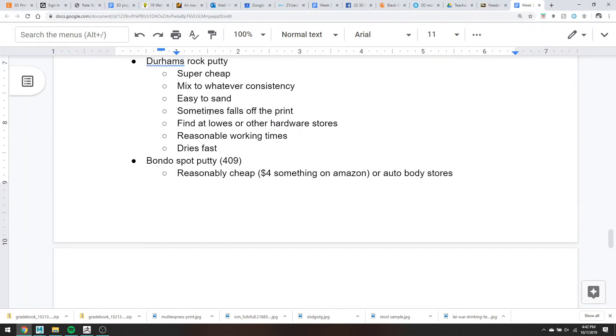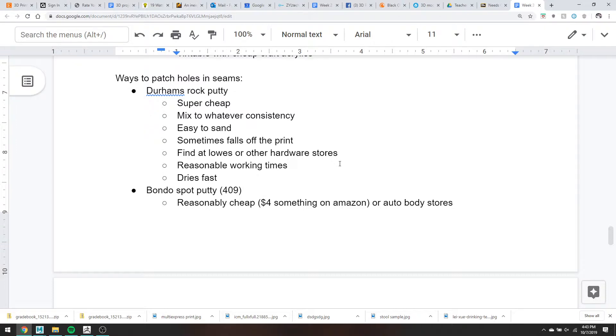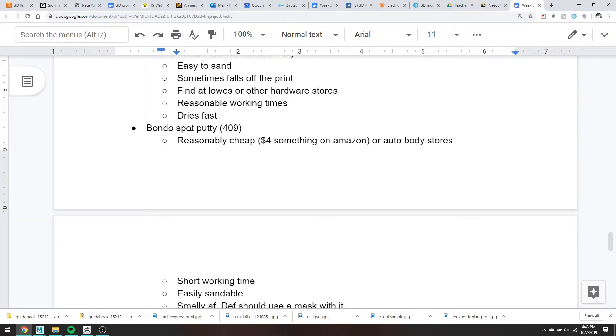So if you need to patch a huge hole, you can mix it to a more pasty consistency and sort of smear it on, like icing. You can also, if you're just looking for a very light coating of this stuff, mix it down so it's pretty watery and paint it on with a paintbrush.